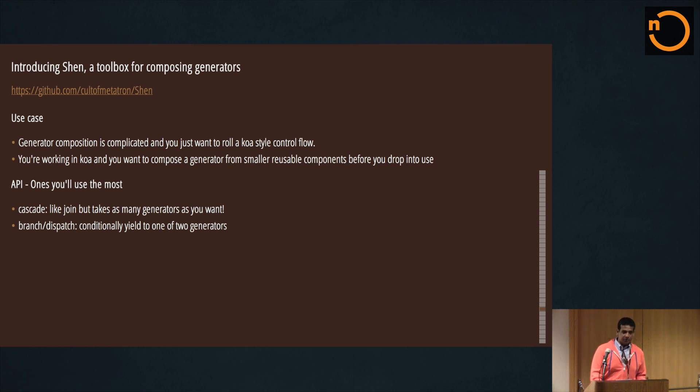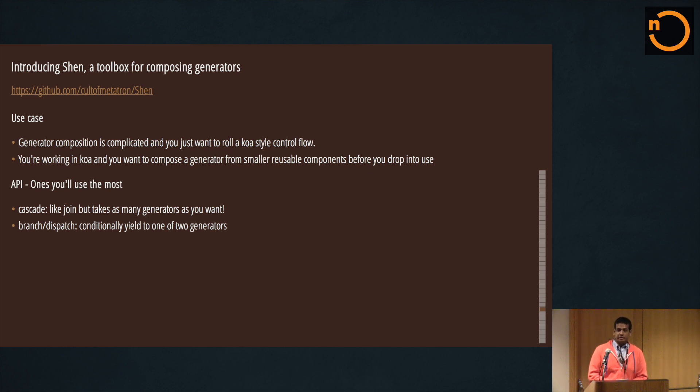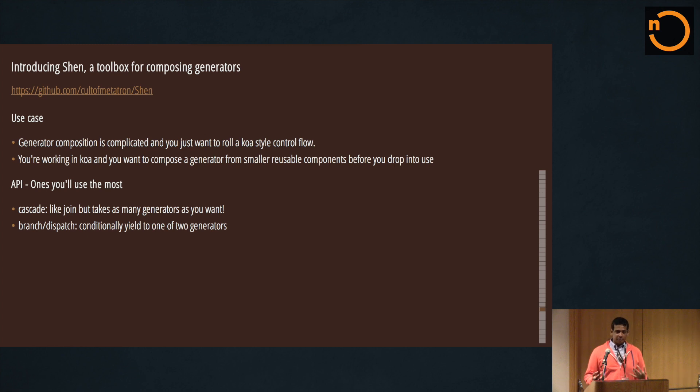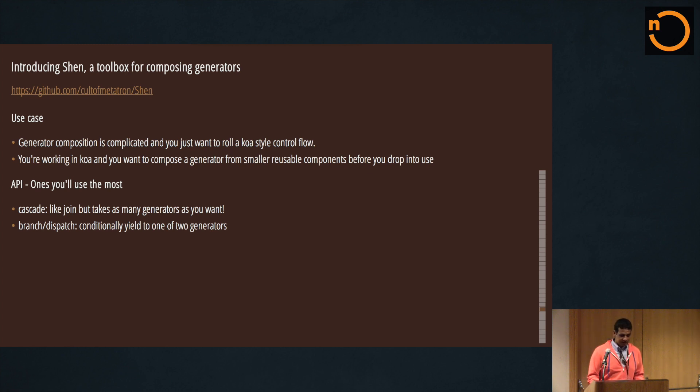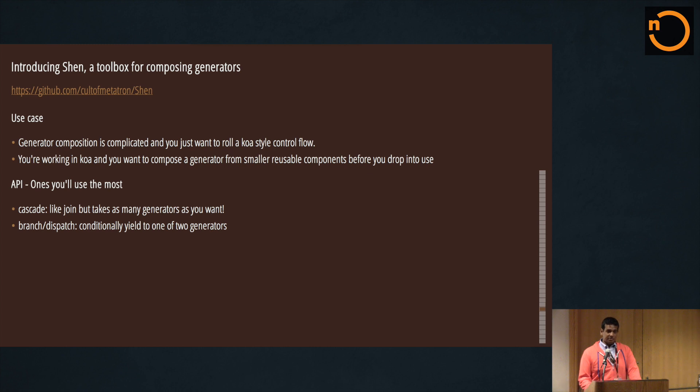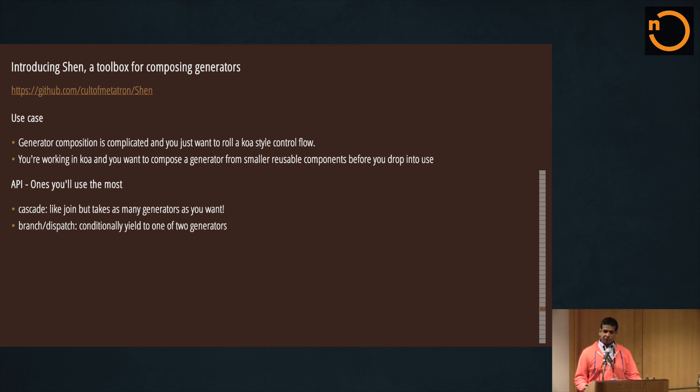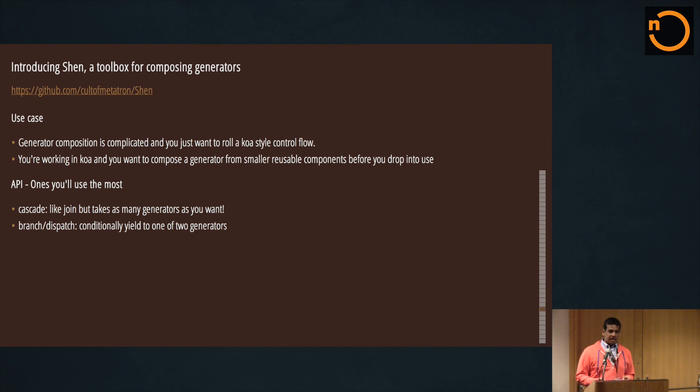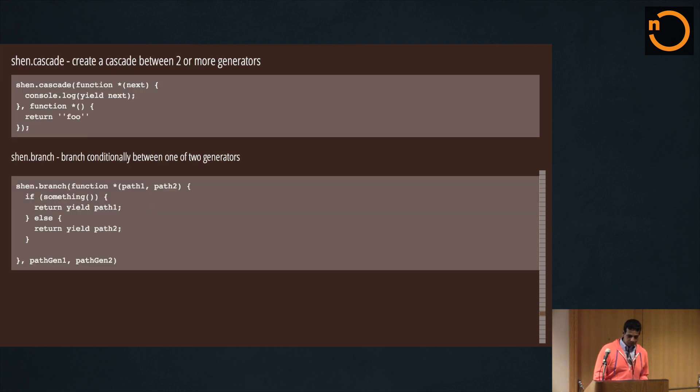So I'm introducing Shen, and it's a library that I wrote and it encapsulates everything that I've learned as far as how to quickly put together generators. It's a toolbox for composing them, and I think that with this plus Koa, you get a really nice framework for composing your generators as middleware as easily, or maybe even easier, than when you work with Express. And the best part is a lot of what you know from Express as a result applies. So the API is that you'll use the most are cascade and branch dispatch. Cascade is basically like join but it takes one or more. And branch and dispatch - there are two different functions. Branch takes three generators: the first generator is passed two references to the second and the third generator, and based on whatever conditional logic you want, you can choose which one to yield to. And I chose to keep the interface to these really simple so that people could build on top of these things.